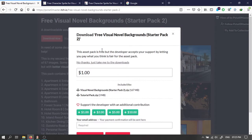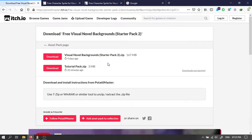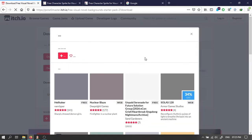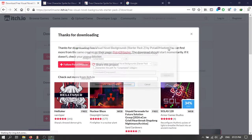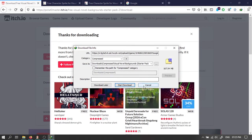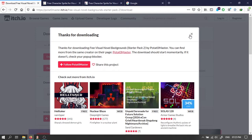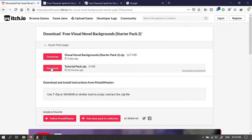Then download this free backgrounds pack. Click on no thanks. Then download both of these. Download the backgrounds pack.